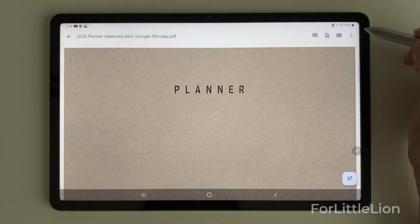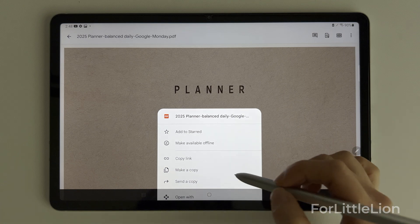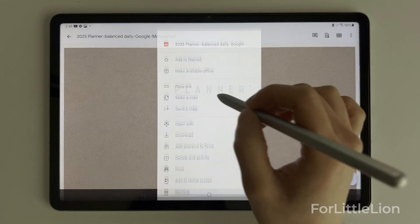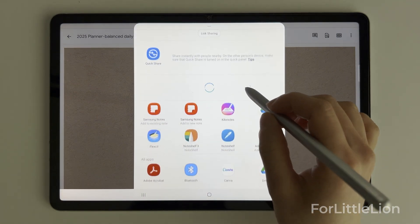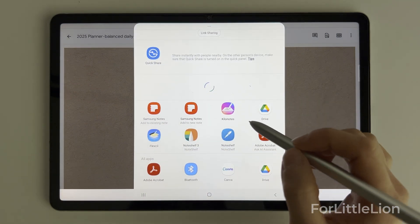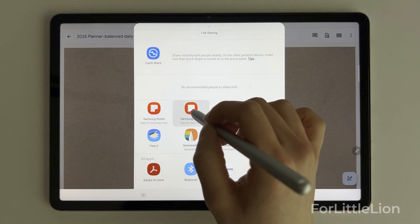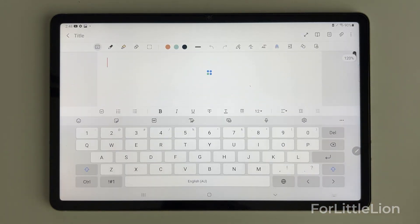Click the three dots and send a copy to Samsung Notes. Make sure you choose the option to add to a new note. Wait until the planner is fully downloaded — this might take a while. If it keeps showing you blank pages,